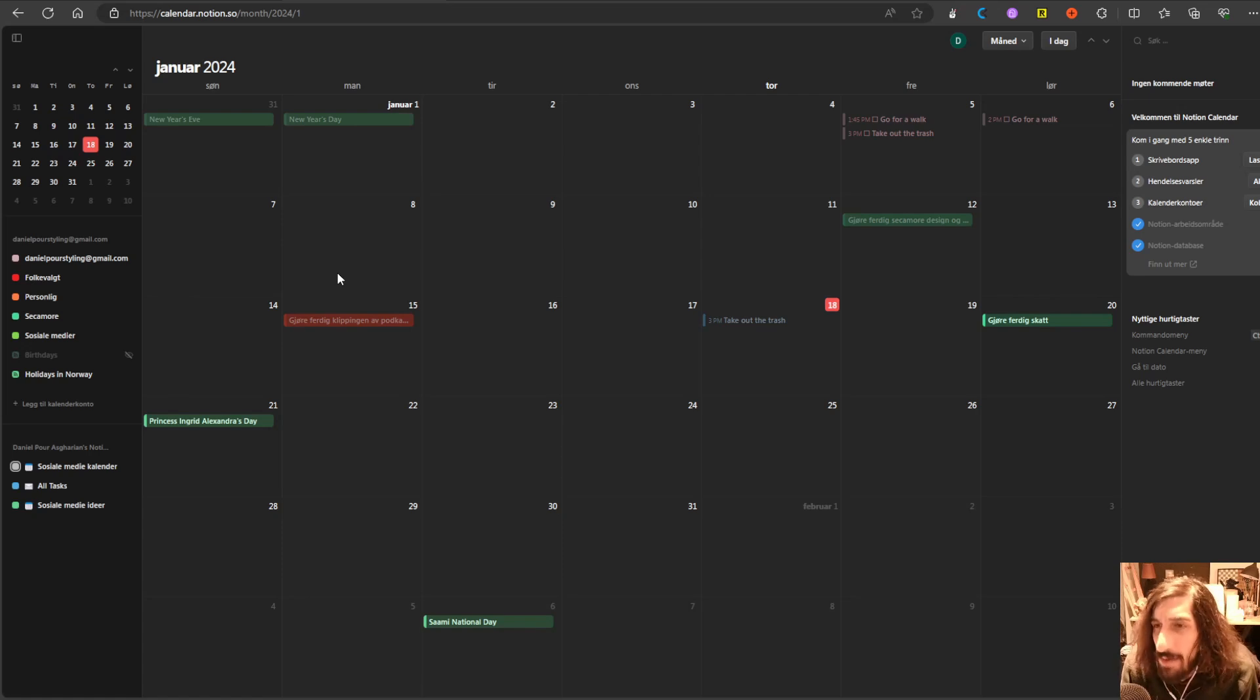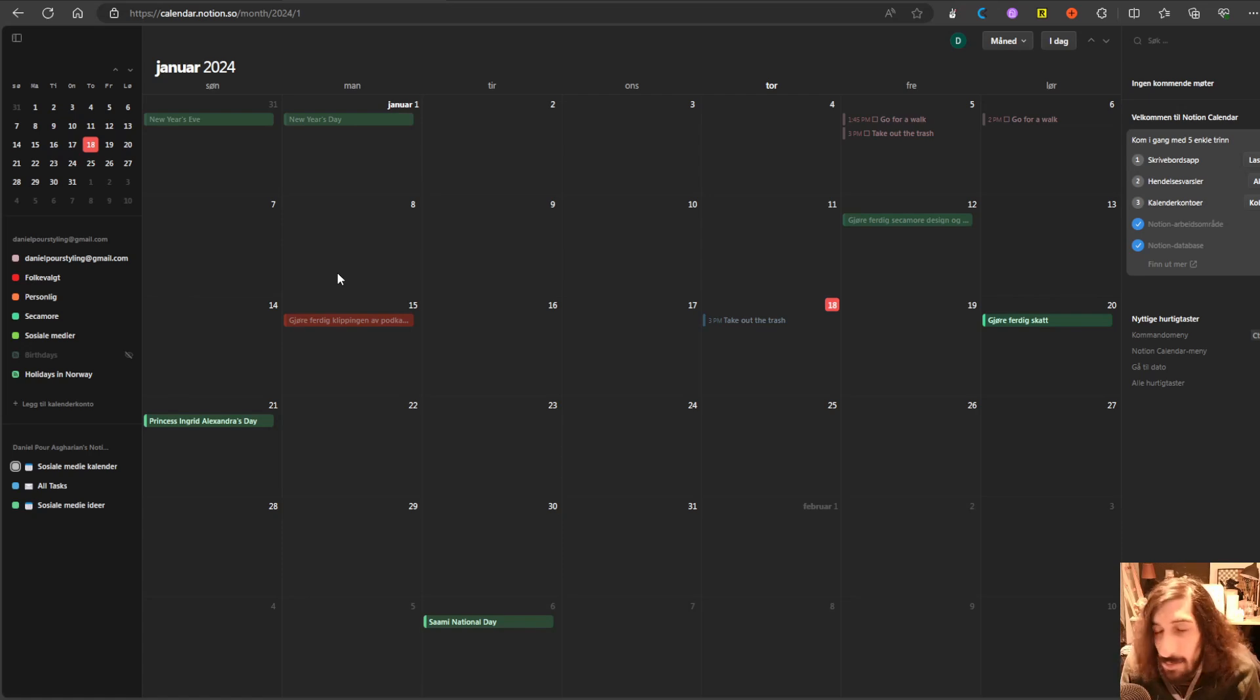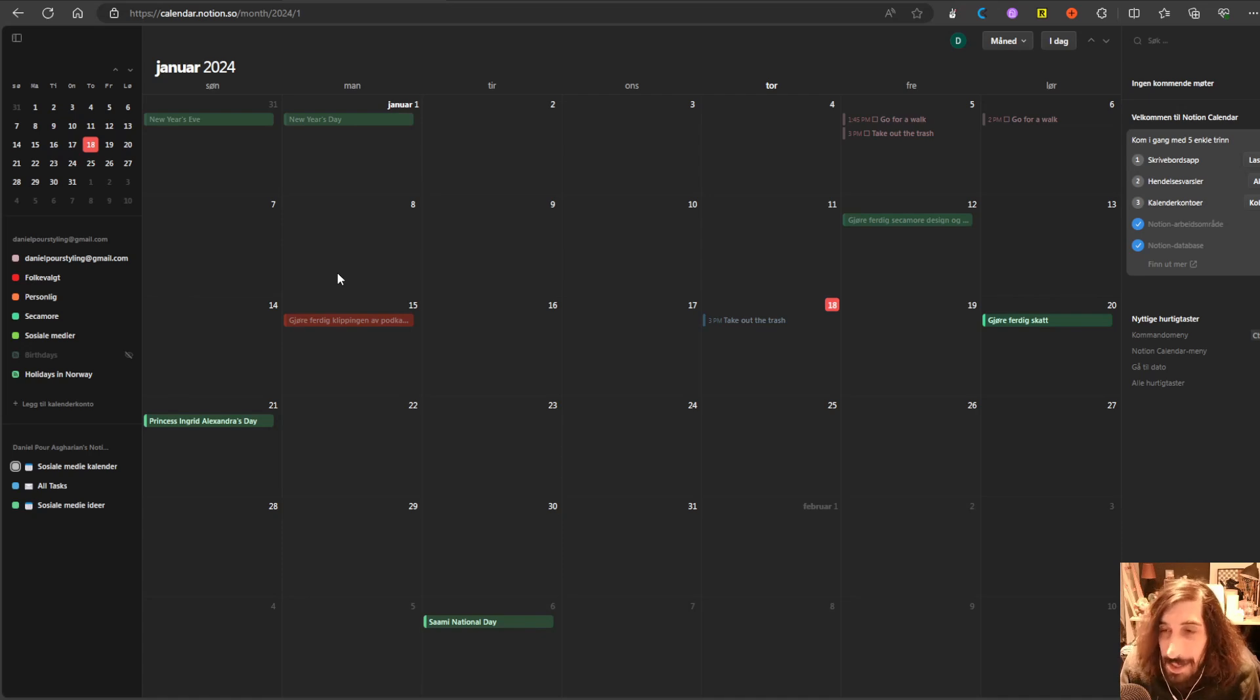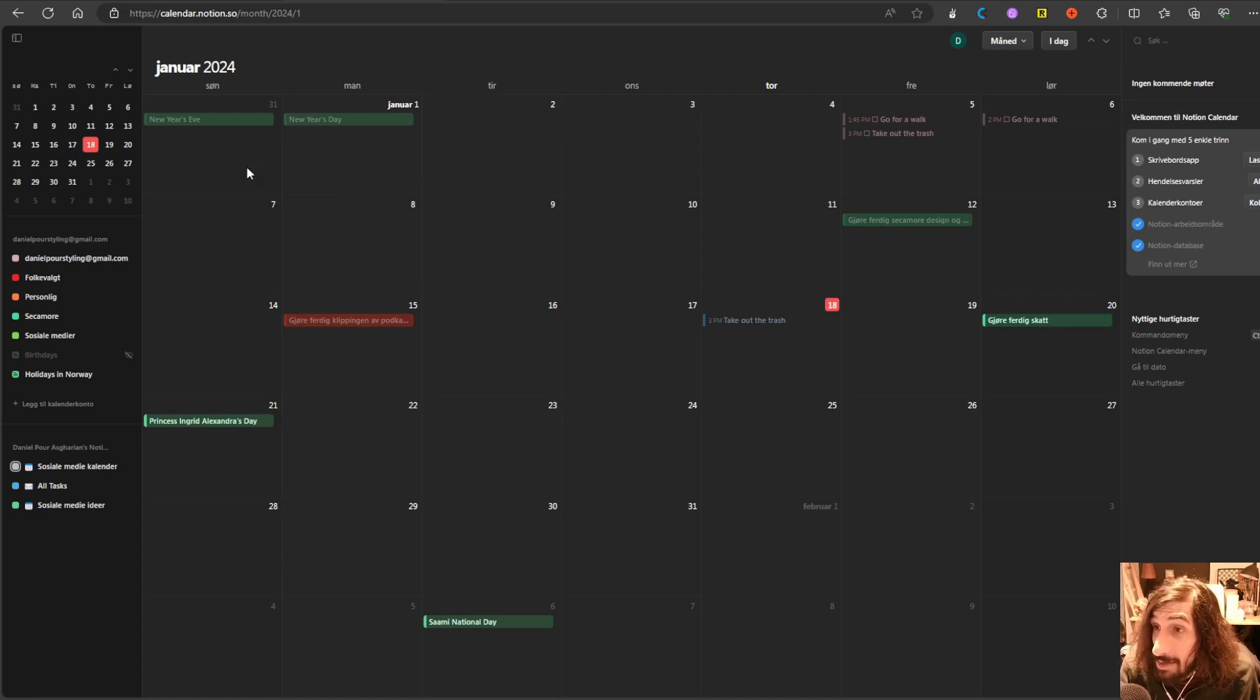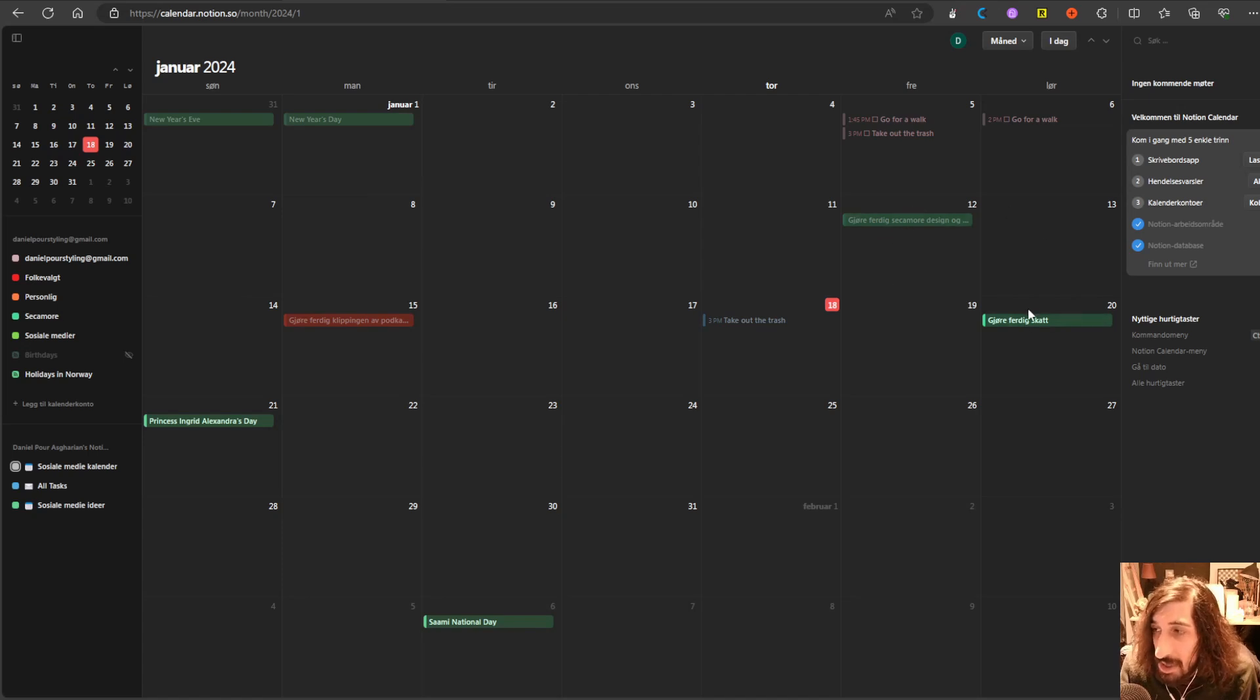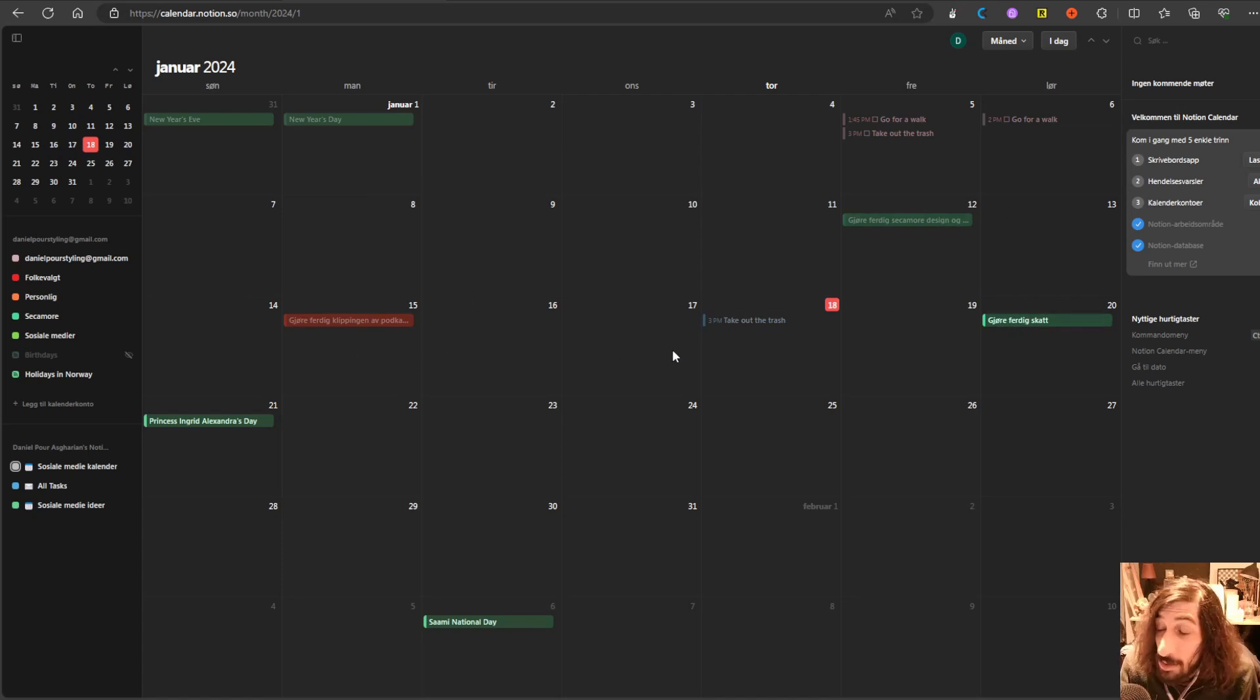But what I will go into is a couple of things that may end up with me or you not using this as your main calendar app. The first one is that there is no Android app yet. It will probably come quite soon, but it is Notion, so it can take a while. And the second thing is that you have to have a Gmail account. So this shows your Gmail calendar, your GCAL with your databases.